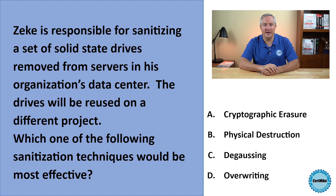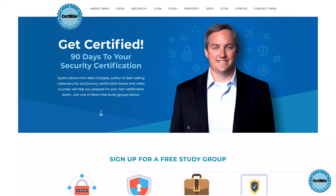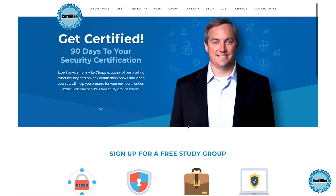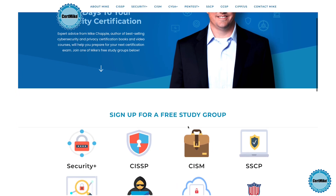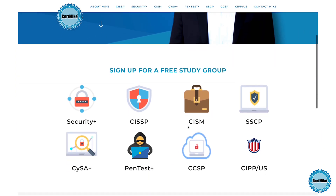Let me give you a moment to think about that, and then I'll explain the correct answer. I release these questions once a week for members of my free CertMike study groups. There's a group covering each of the major cybersecurity certifications. If you're working on your next certification, you can learn more at certmike.com.